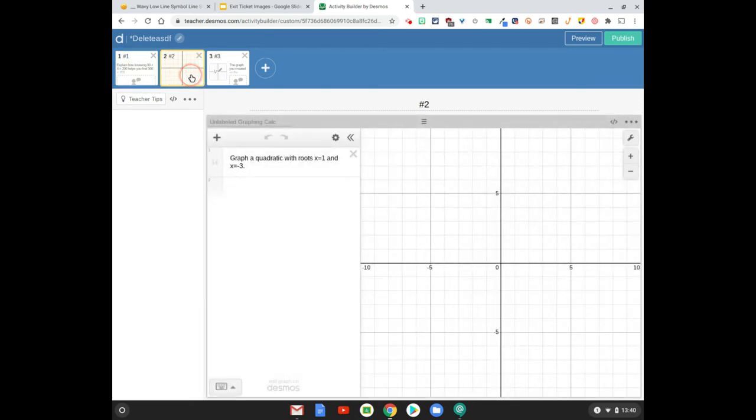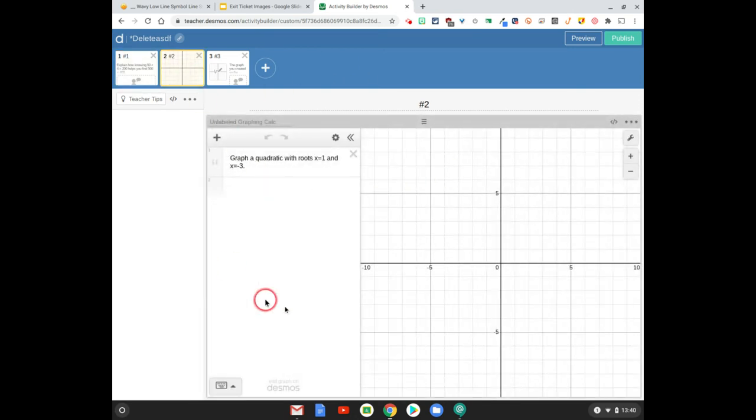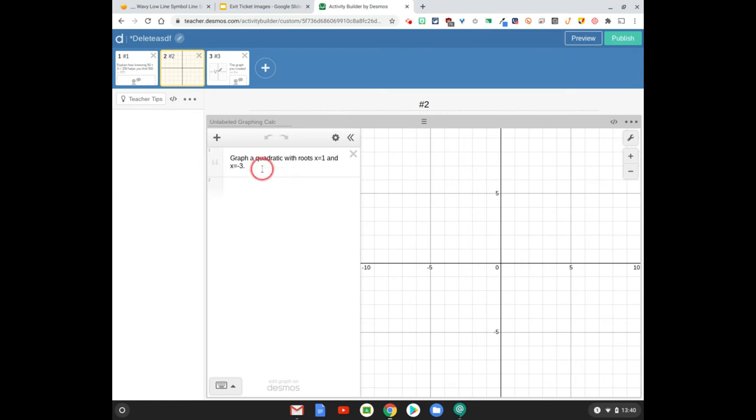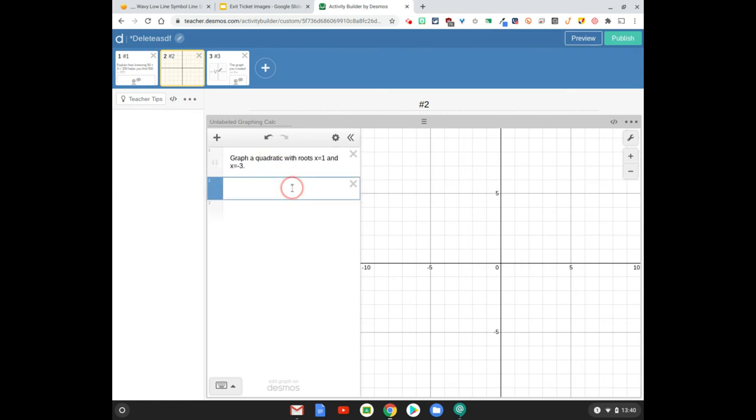The other example here, I have a graph, a full screen graph that I chose for this. I put directions here in this note inside the graph, but down here kids are going to graph an equation where it crosses the x-axis at one and negative three.